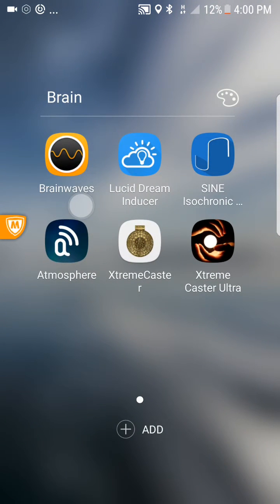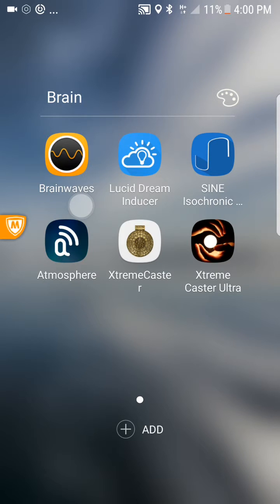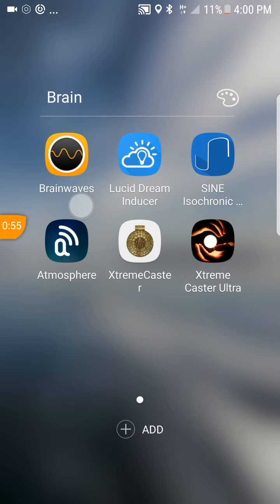There are two icons pertaining to the Xtreme Caster: the original and the Ultra version. You can keep both in the same phone, but that would not be recommended. The original version connects to 30 God Casters, while the Ultra version connects to 64. You would have an energy overload if both were kept in your phone. So let's fire up the Xtreme Caster Ultra.